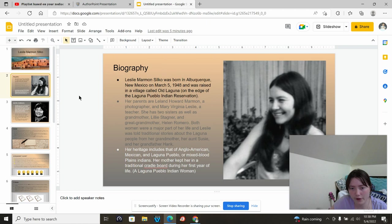Her heritage includes that of Anglo-American, Mexican, and Laguna Pueblo, or mixed in blood in Plains Indians. Her mother kept her in a traditional cradleboard for her first year of life.